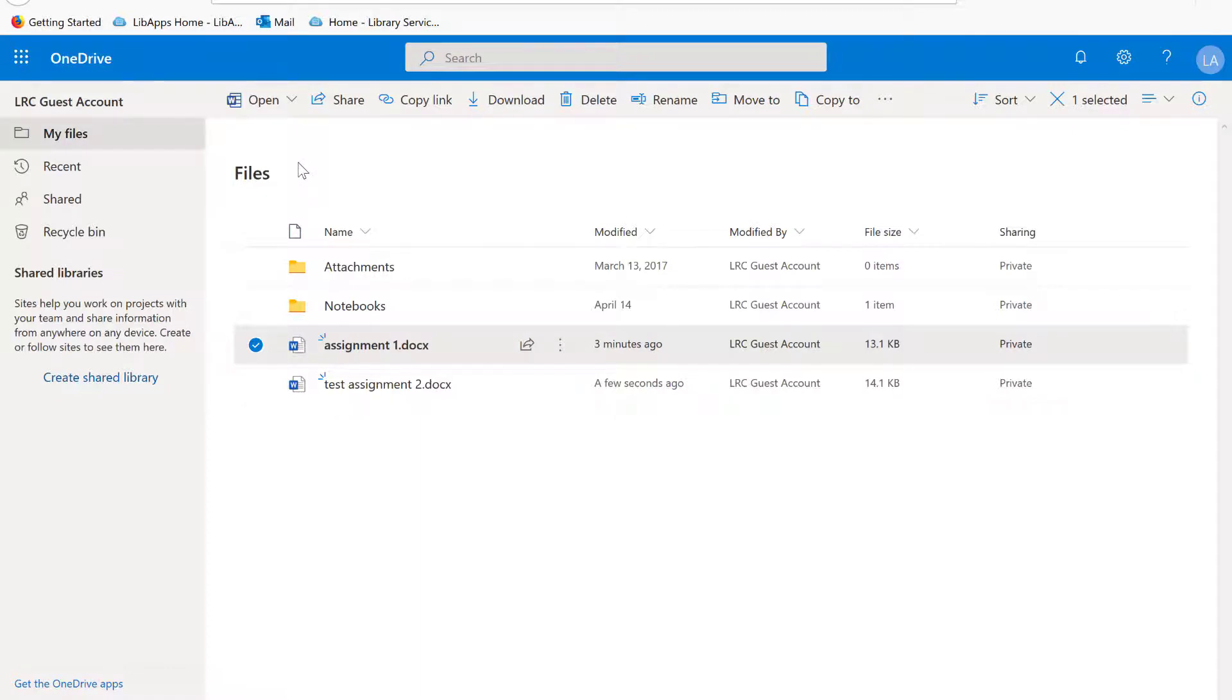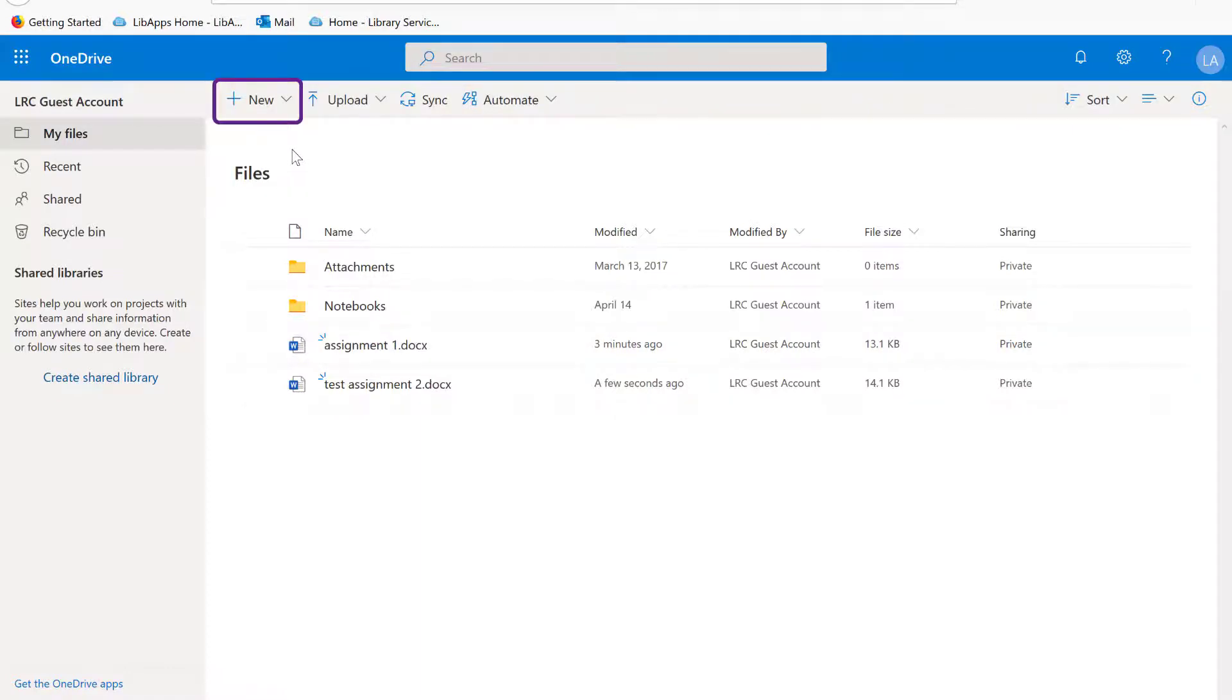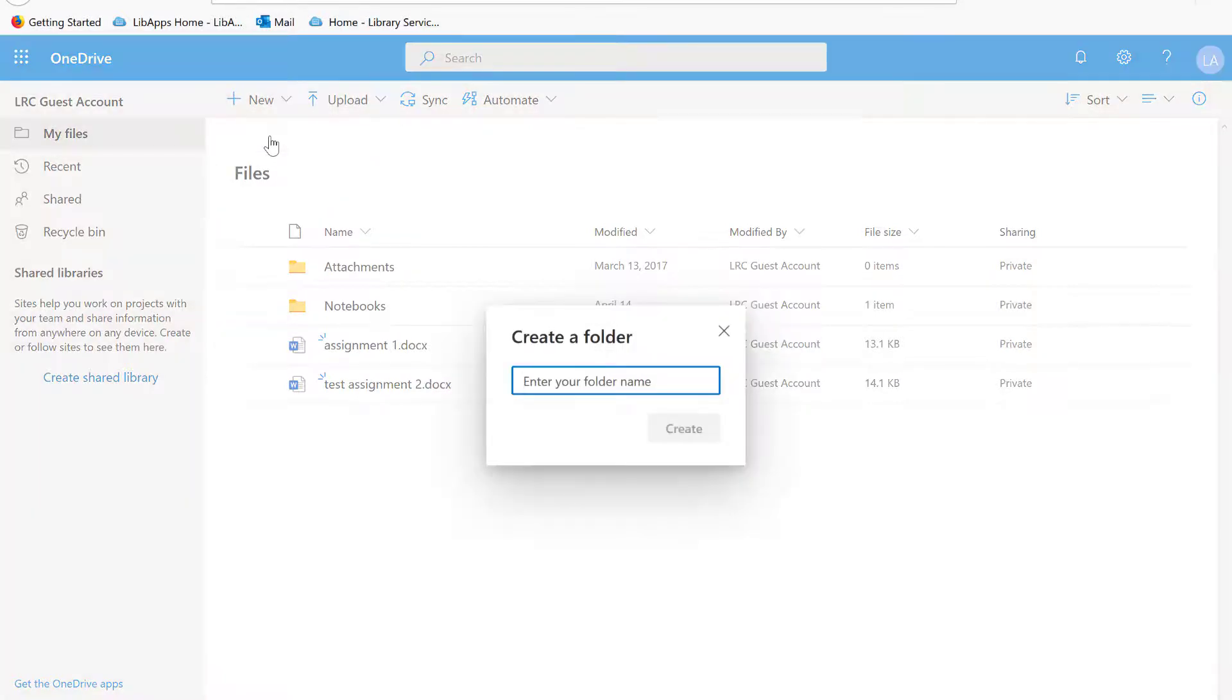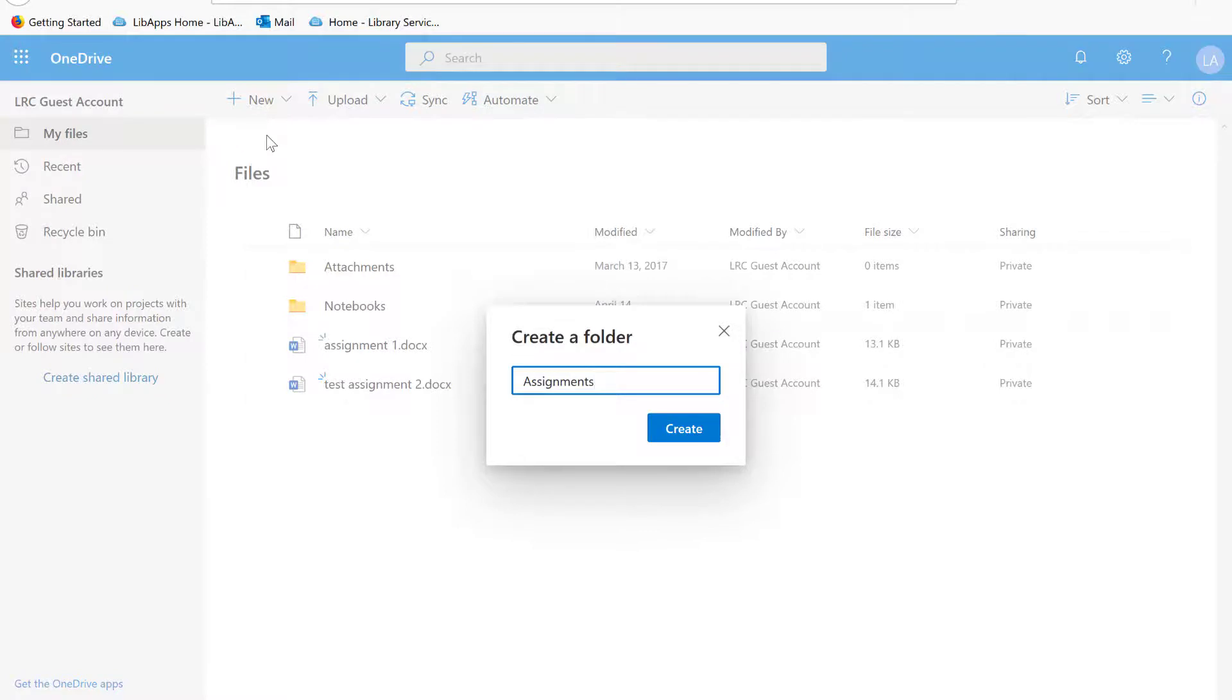You can also create folders within your OneDrive to organize your files. Click New at the top menu, then select Folder. Enter your folder's name, then click Create.